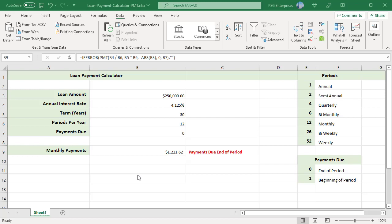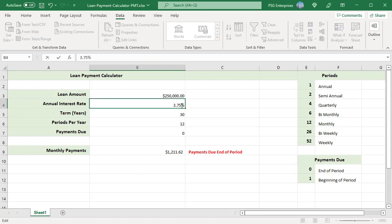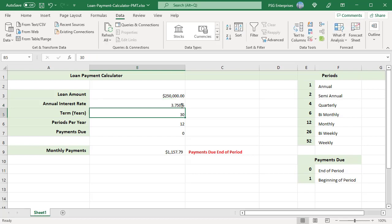Zero is selected in payments due so due end of period is displayed. To find the monthly payment for annual interest rate 3.75%, change the value. You can see the new value calculated.